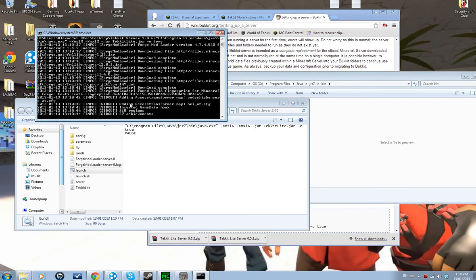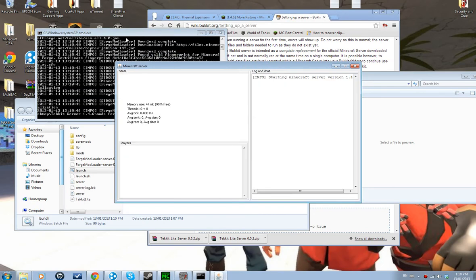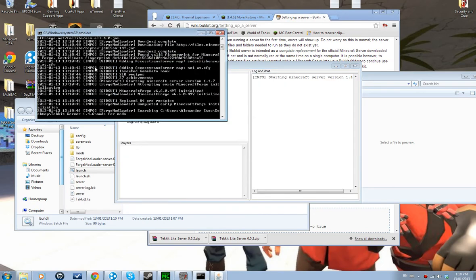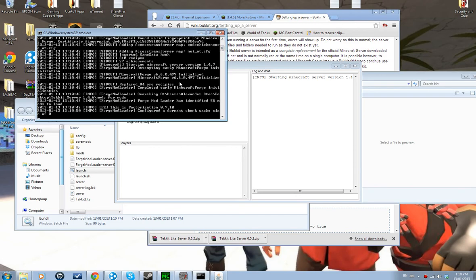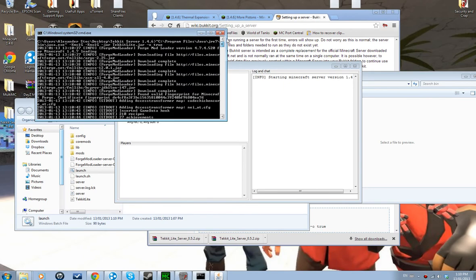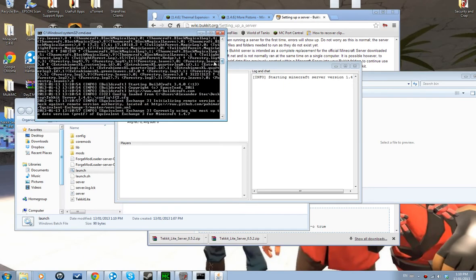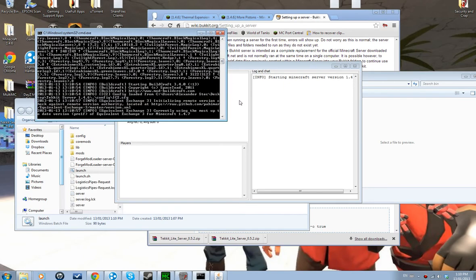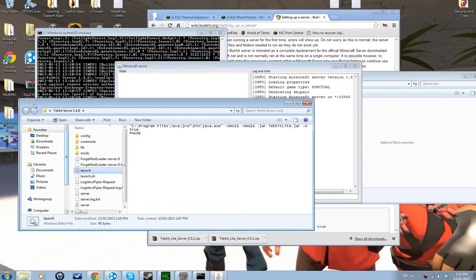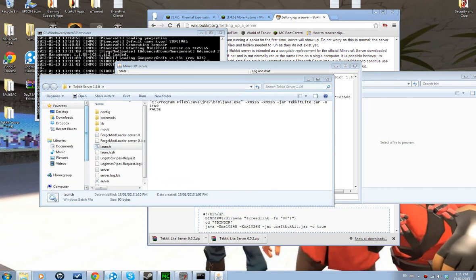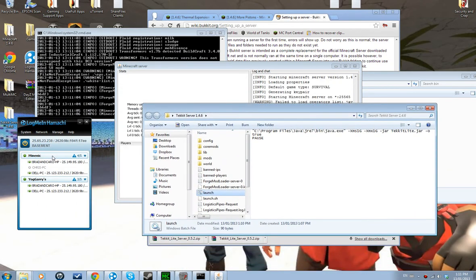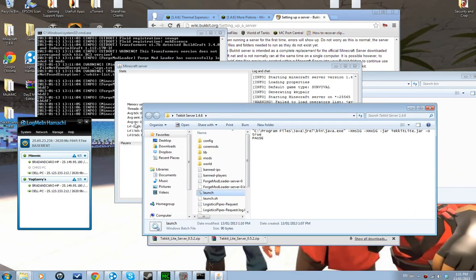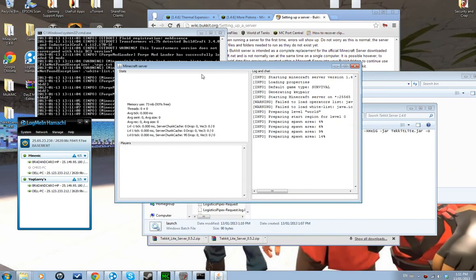Now you're going to have to set up a port if you want a public server. I'm not going to show you port forwarding because I can't really access my router right now — it's kind of bugged. So I'm just going to do it with Hamachi. I have Hamachi here with my Hamachi IP.